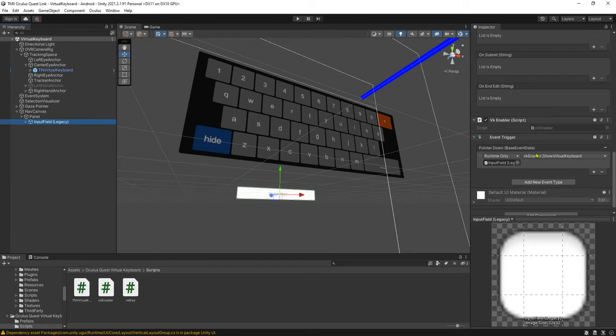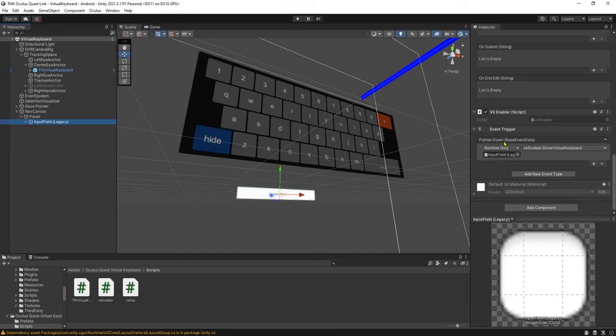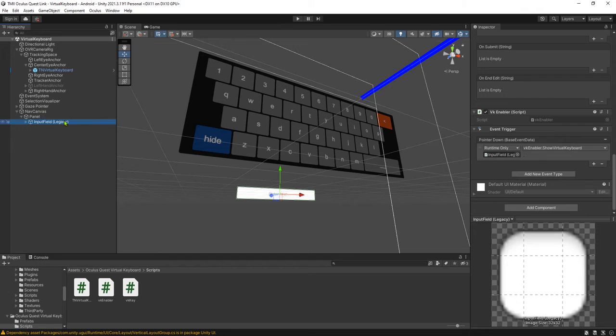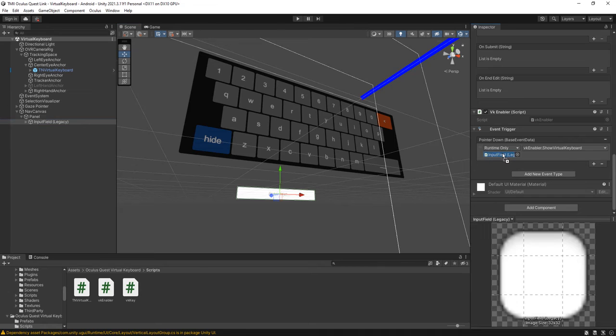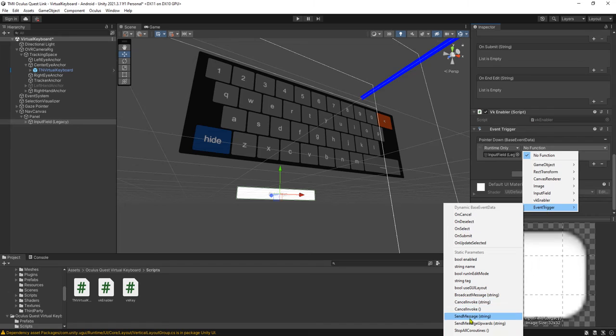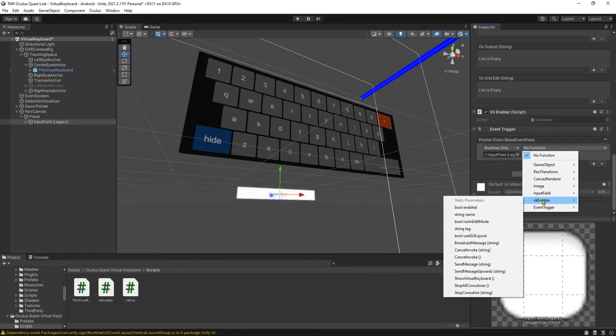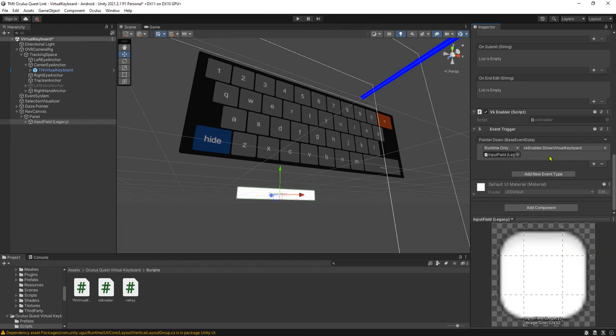You need to add another component, which is Event Trigger. Add the Pointer Down event. Then you need to drag and drop the input field itself here and call this function - VK Enabler, Show Virtual Keyboard.